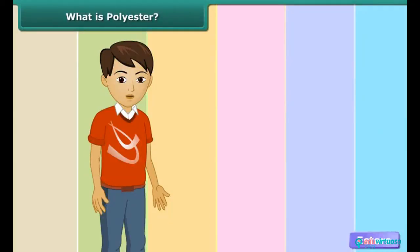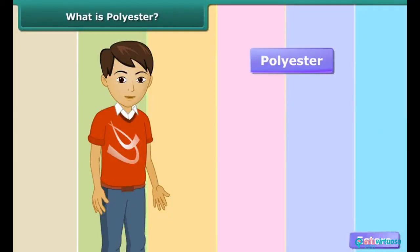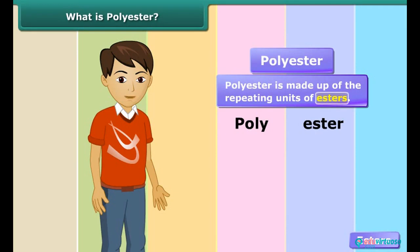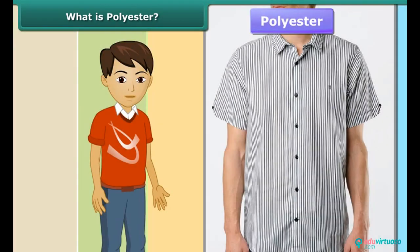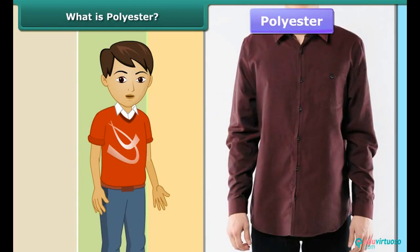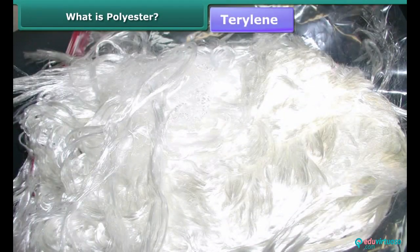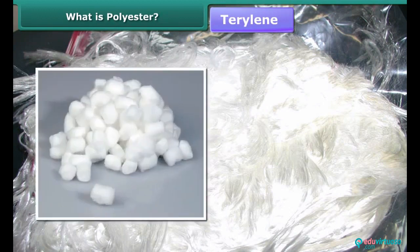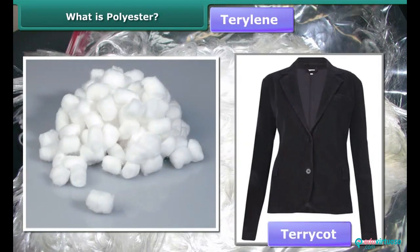Can you guess, just by hearing the word polyester, what it is made up of? As the word polyester comes from the words 'poly' and 'ester', it is clear that it is made up of repeating units of esters. You must have seen people wearing polyester shirts and other dresses. Fabrics made of this fiber do not get wrinkled easily, remain crisp and are easy to wash. Have you ever heard of terrylene? It is a popular polyester fiber.